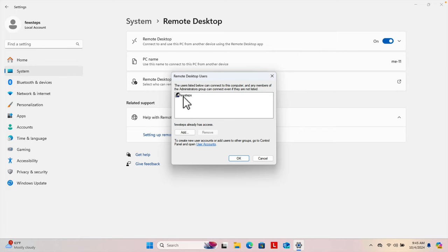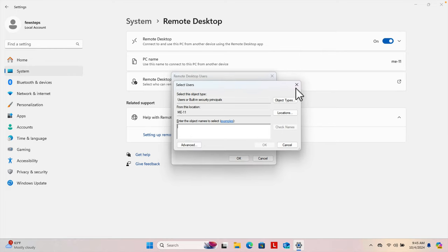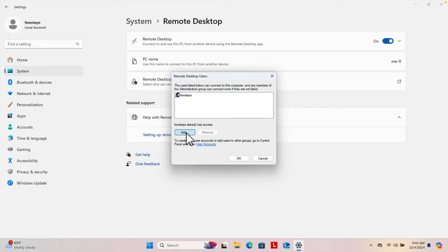We can see the on/off button for that user. Now we need to add a second user who can be used as a remote user. To add a new user, click the Add button. It will bring up a dialog where we have to type the name of the user. The other user name we already saw is 'Few Steps 2'.